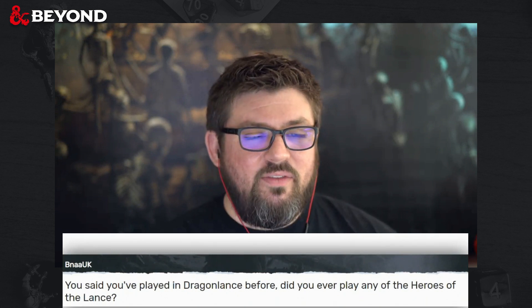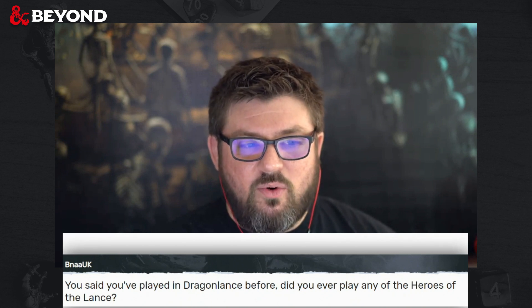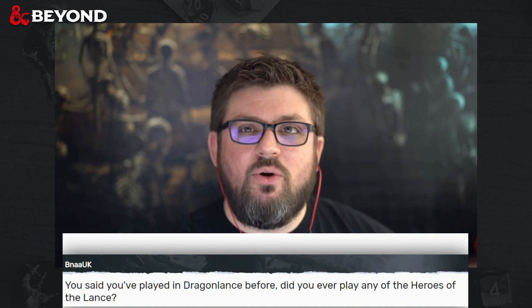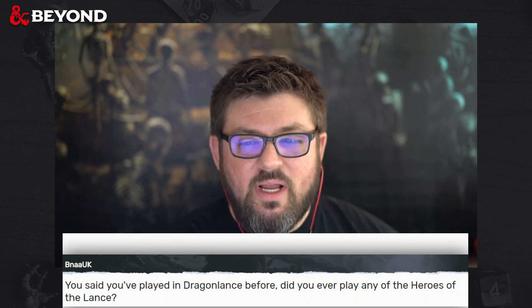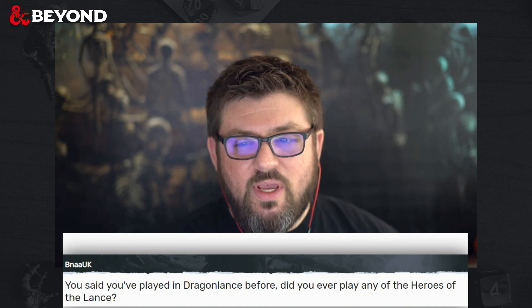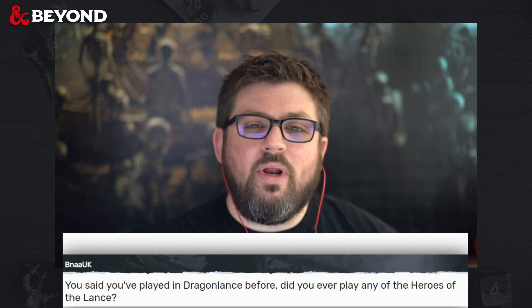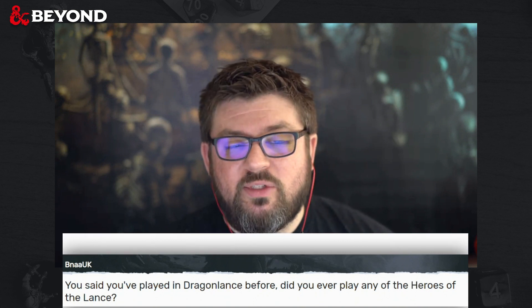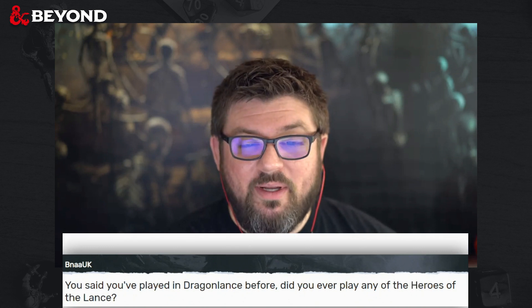Binet UK asks: did you ever play any of the Heroes of the Lance in Dragonlance? No — I've always wanted to be my own character in these settings and typically don't like taking on other characters' roles. I can do it a little in a superhero genre because those characters are already so much of a caricature of themselves. But when it comes to D&D settings, I just simply wanted to meet those characters instead of play as them.